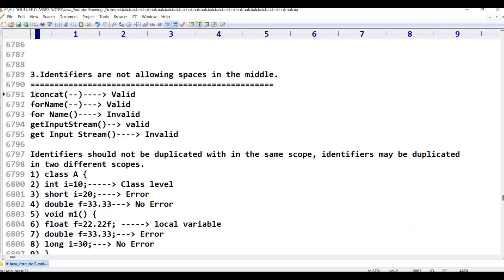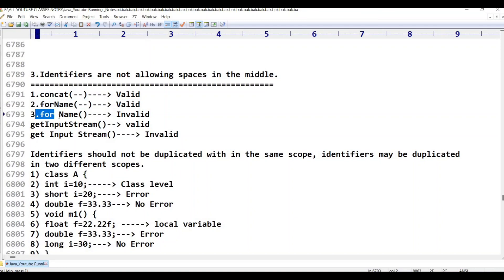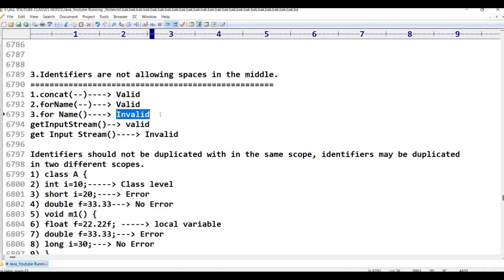Some people think 'for' is one word and 'name' is another word, so they put a space in between as they would in English. But the Java compiler will raise an error for 'for name' with a space. Without a space, 'forname' is a valid identifier. With a space, it is invalid.